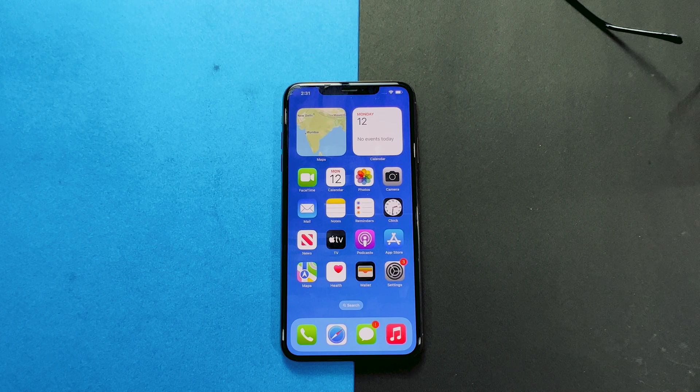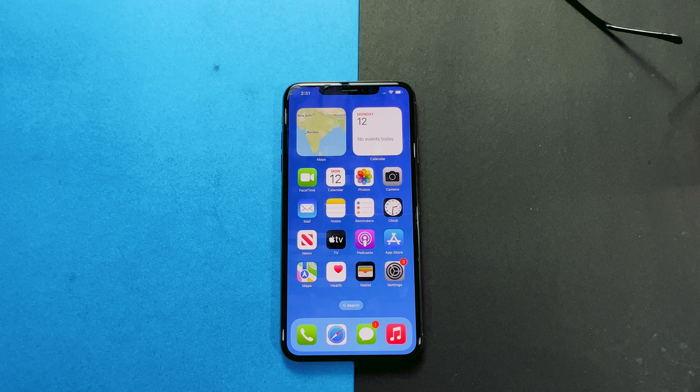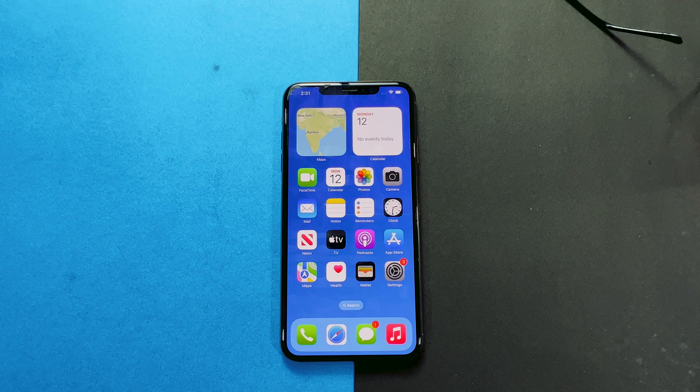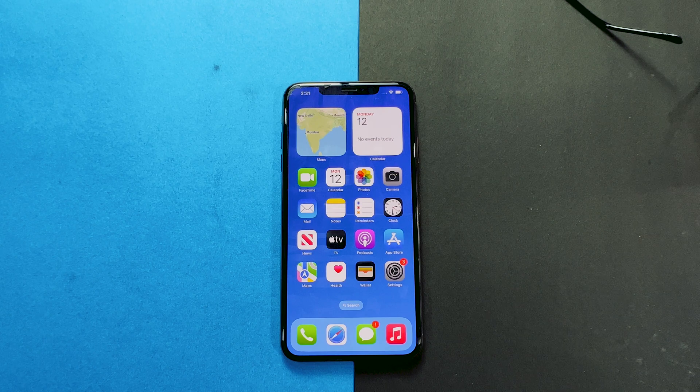Today I'm gonna show you how to download and install iOS 16 on your iPhone. I have also mentioned the supported devices in the description.